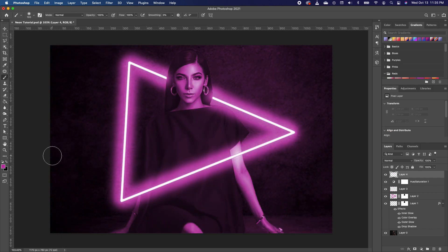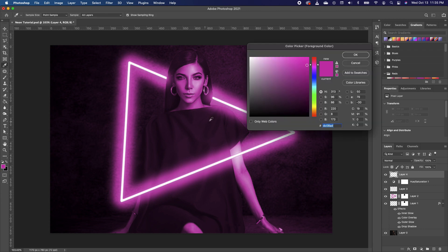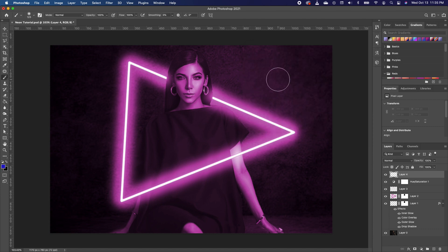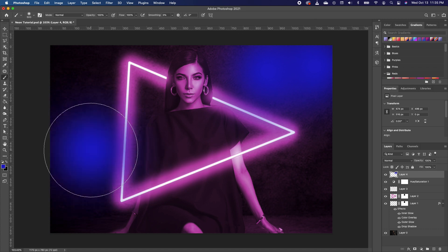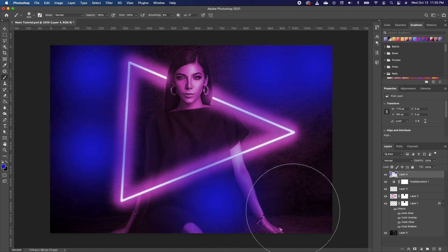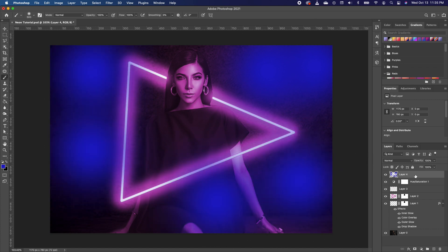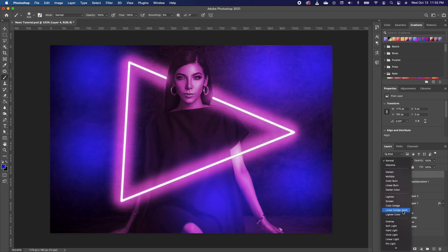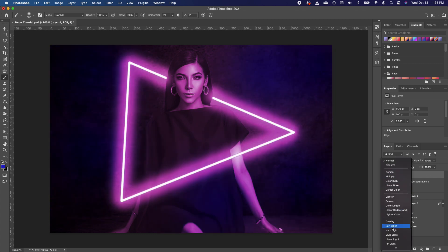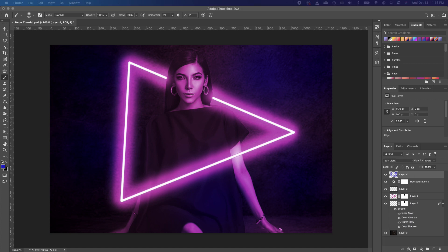Add a new layer, pick up your brush tool, click on your foreground and choose a different color — we're going to go with blue. Click OK, increase your brush head, and pick some points where you want to add some blues. Then change the blend mode for this layer to Soft Light.